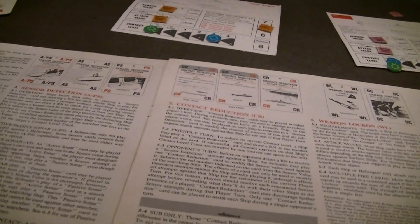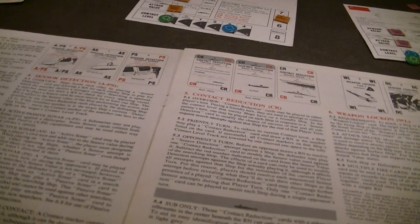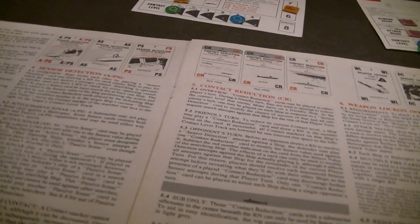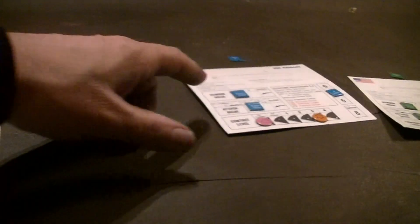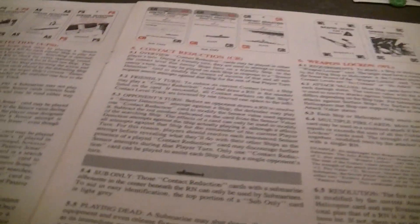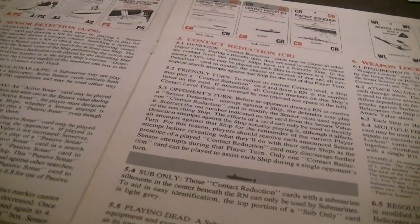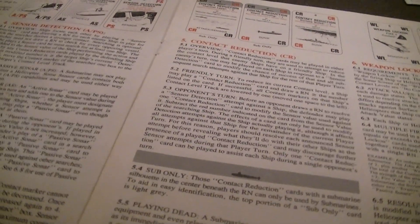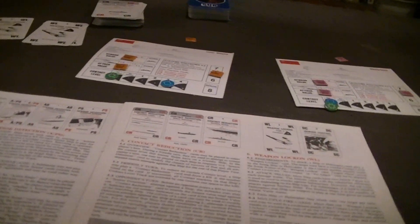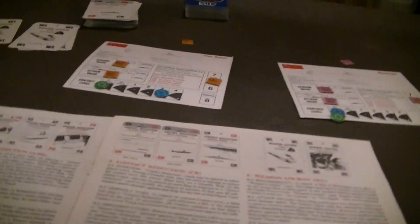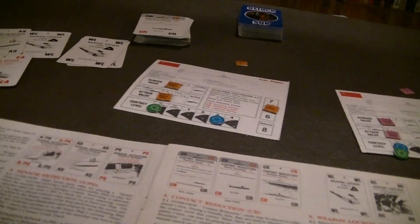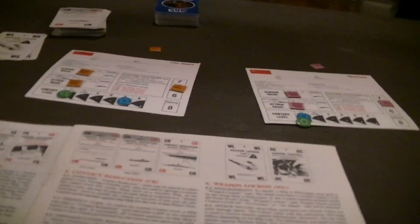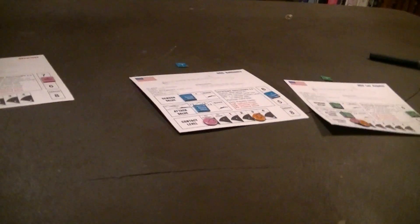There's a couple different types of sensor detection. One is the active. The bonus of that is it adds one to your sensor value that you're using for the ship to search. However, it has a disadvantage, which is any other ships can play a passive sensor and automatically gain a level of contact against the ship that just pinged them.